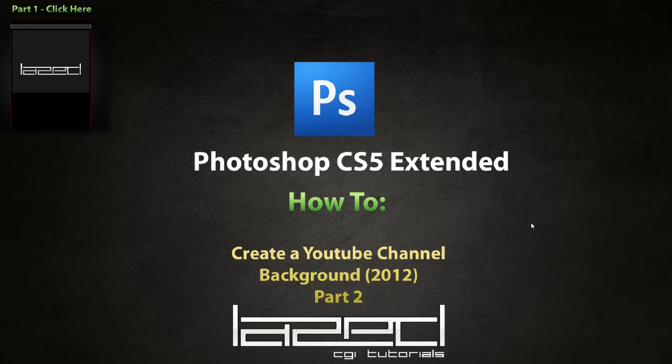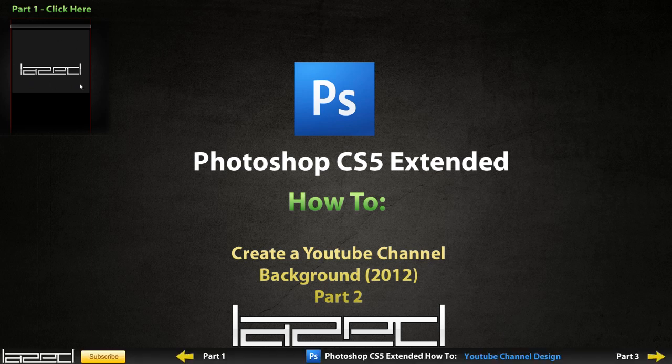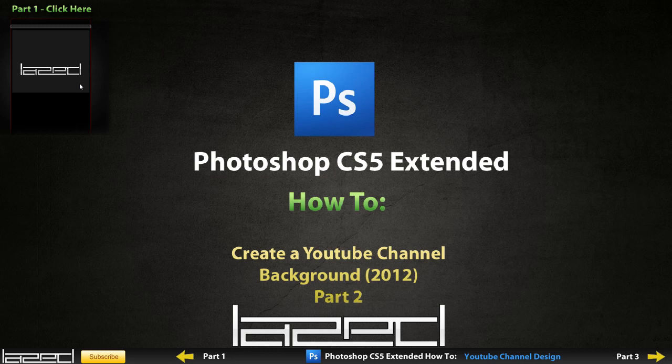Hey guys, ladies and gentlemen, welcome to Photoshop CS5 Extended How to Create a YouTube Channel Background Part 2. If you haven't seen Part 1, you can click right here and follow along and watch Part 1, and you'll be able to follow along with Part 2 pretty easily.